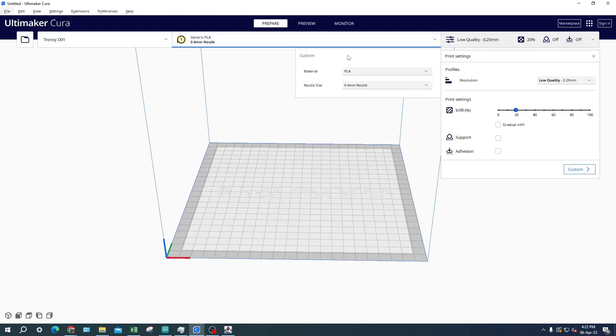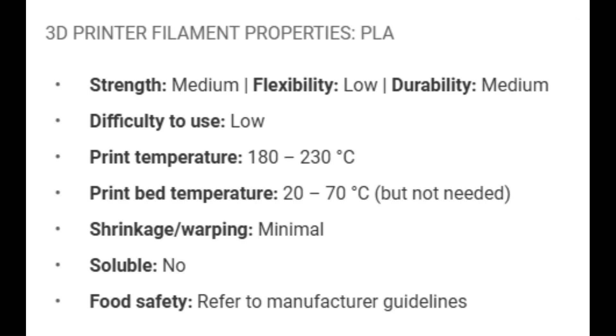The next thing to do is to set the filament settings. By default the settings will be set to Generic PLA and 0.4 mm nozzle. There are also other types of filament that have their own strengths and weaknesses. PLA is the most common type of filament that you will come across because it has a relatively low printing temperature at 180 to 230 degrees Celsius. It is the most versatile type of filament.